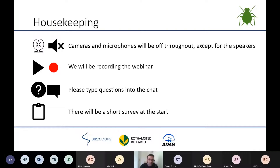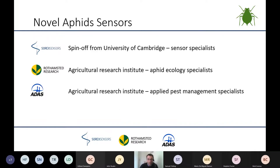If you have any questions, please add them into the chat box and we will try to address them as we go along or afterwards. This workshop is part of an ongoing Innovate UK project and we've got presenters from the three partners involved: Mario from Sorex Senses, a couple of people from Rothamsted, and myself and Sam from ADAS.